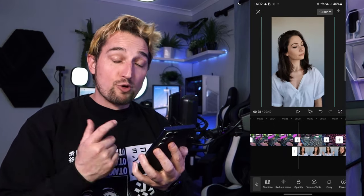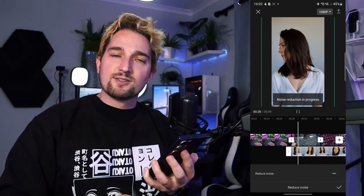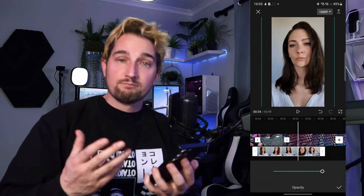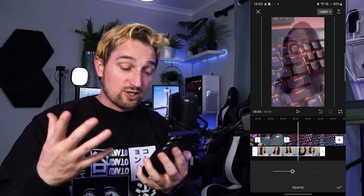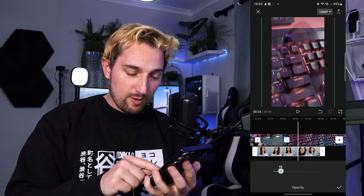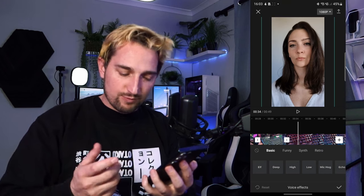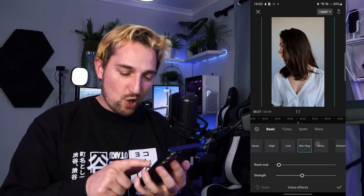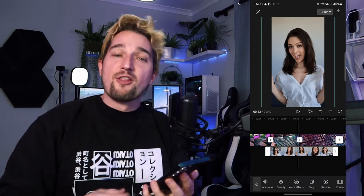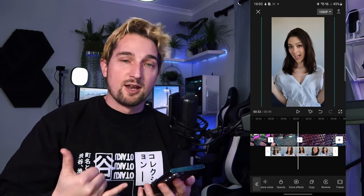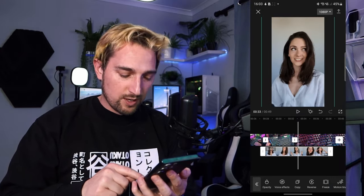You can stabilize your footage and reduce noise in your image — useful if you've shot in a dark environment with a lot of grain. We have Opacity, which changes the opacity of the layer so you can see through it. You can also add Voice Effects — funny audio effects like high, low, mic hog, echo, distortion, low battery. A great creative tool — maybe you want someone to sound like they're on the phone, which is a really cool effect.